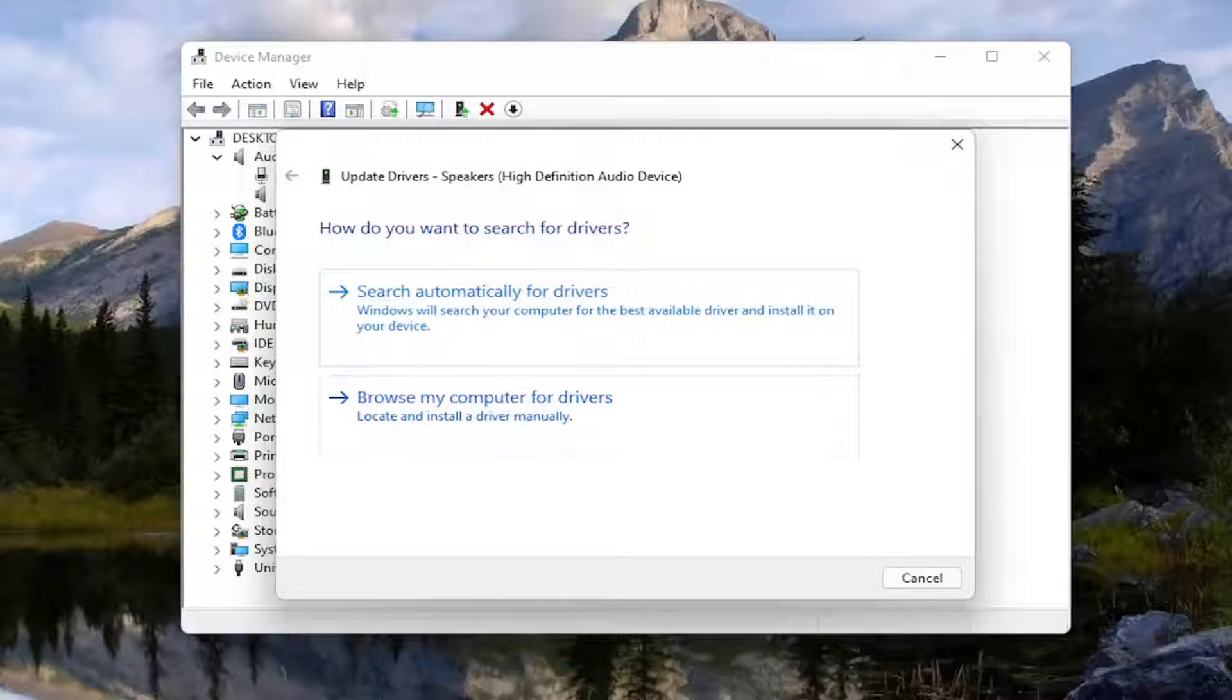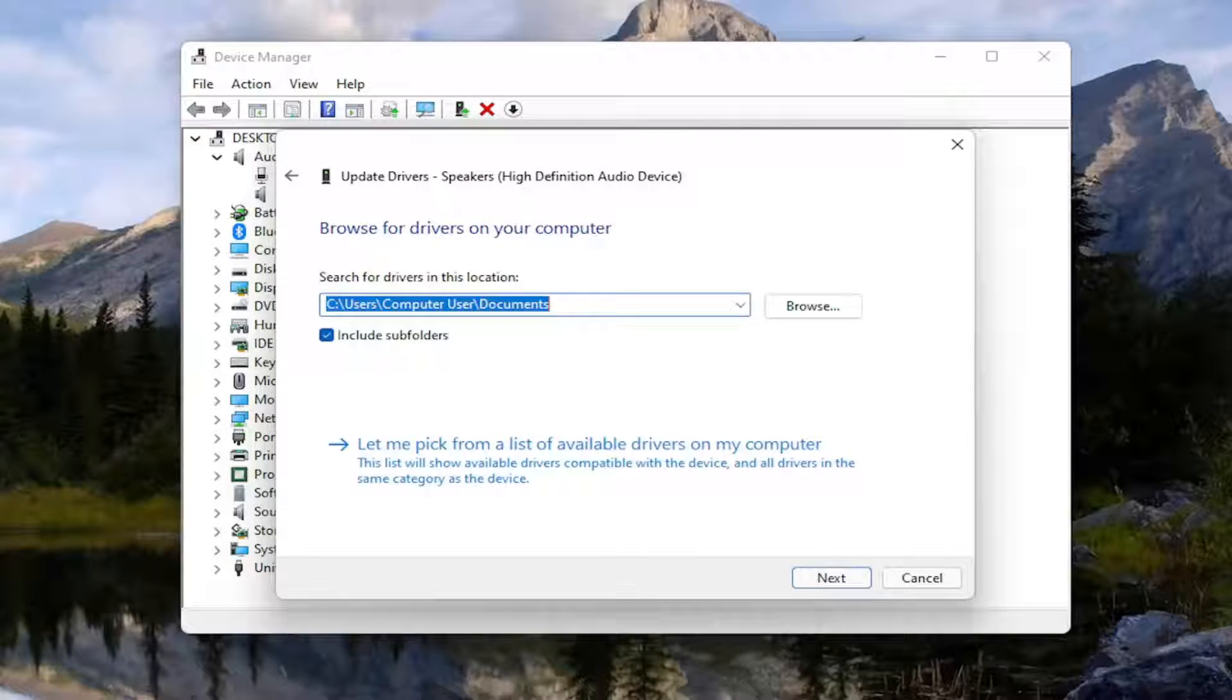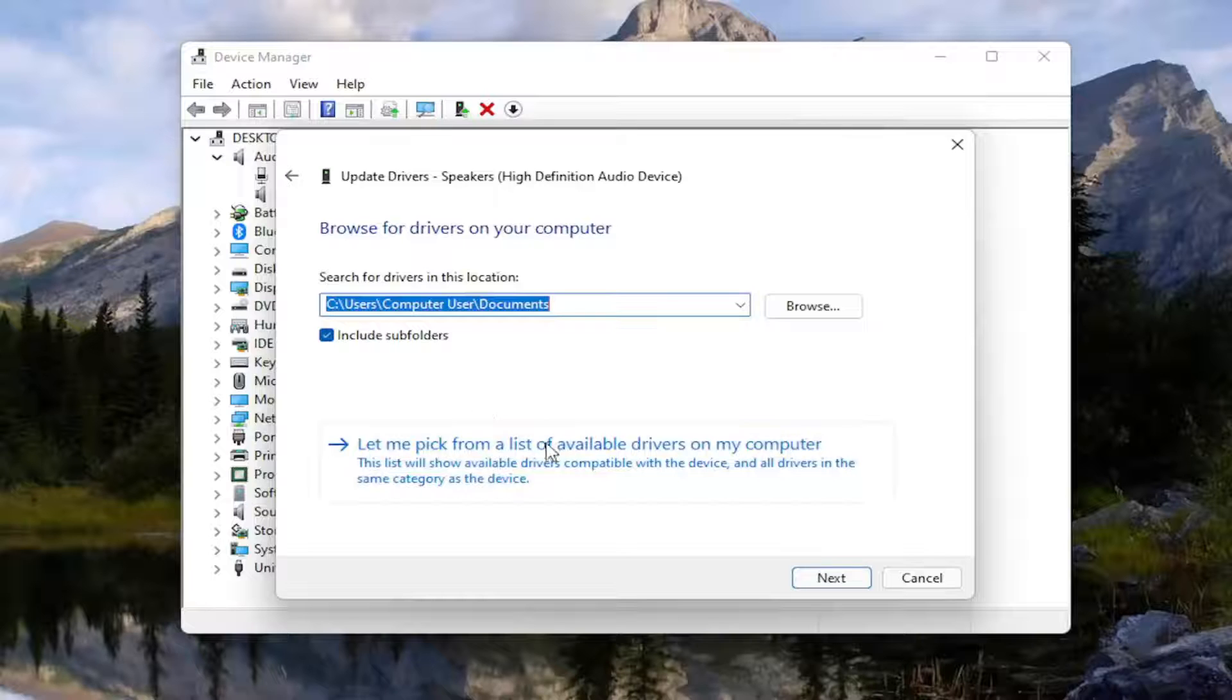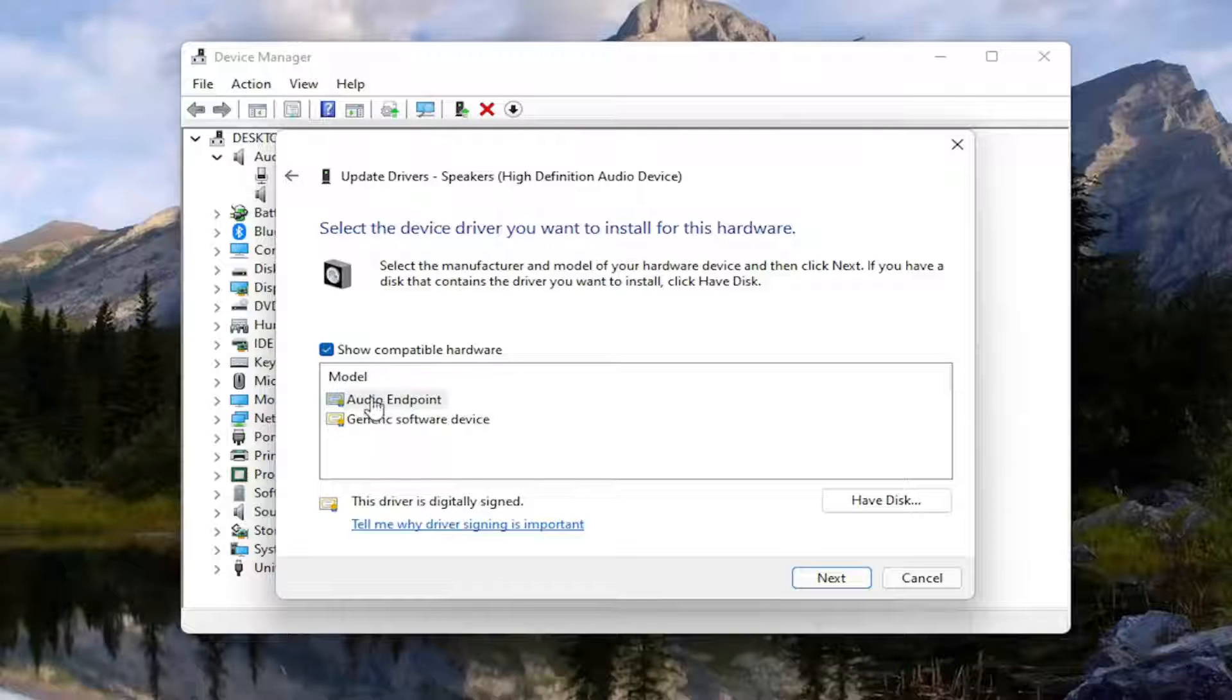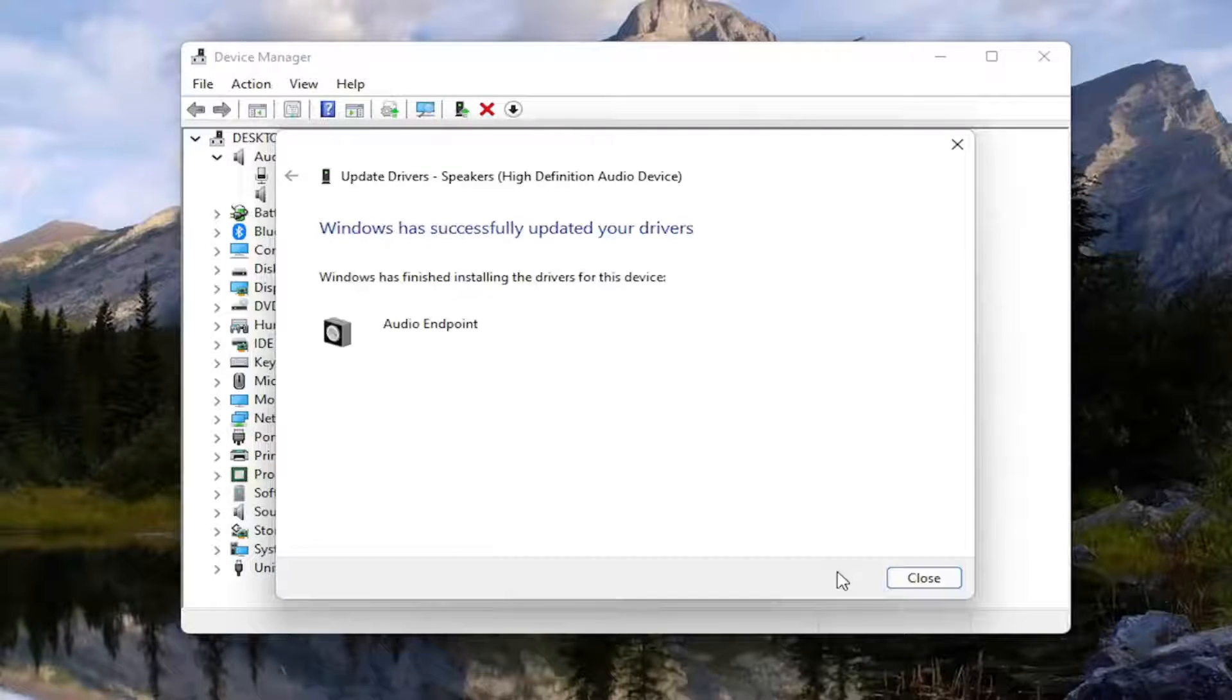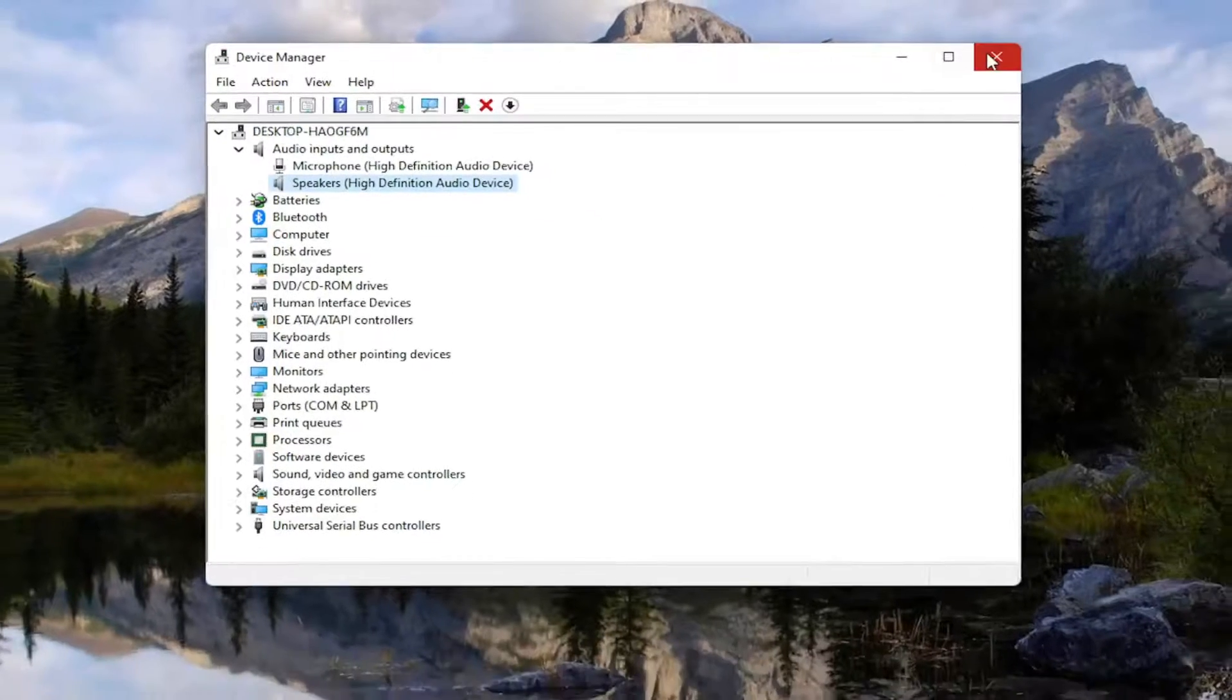Select browse my computer for drivers. And then you want to select let me pick from a list of available drivers on my computer. Install the manufacturer specific ones if there is one in here. Otherwise you can install a generic driver. Select next and then close out of here.